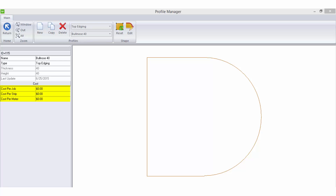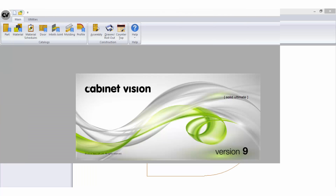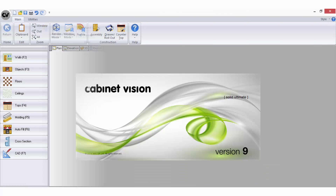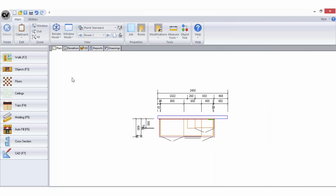Each separately connected run including any returns is considered one strip. The cost per metre option allows you to set a cost per metre for the selected profile. Finally, the last catalogue where you can set up pricing is the objects catalogue. When you are in a room the object library will appear in the sidebar to the left of the screen.